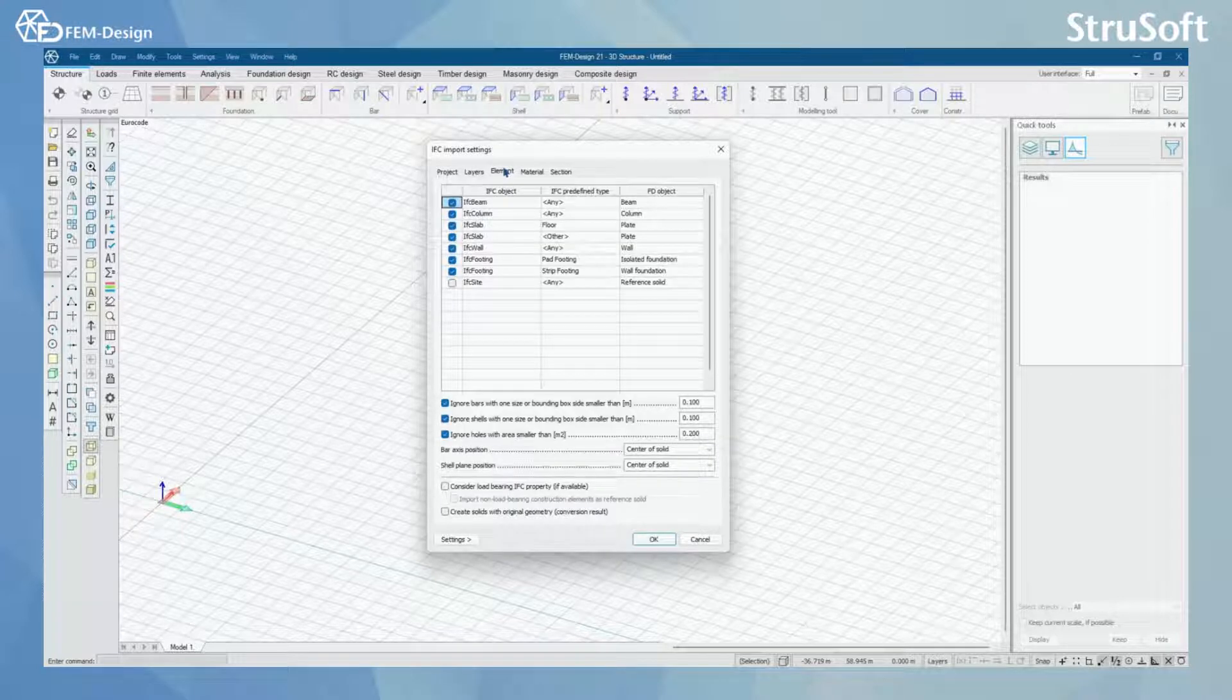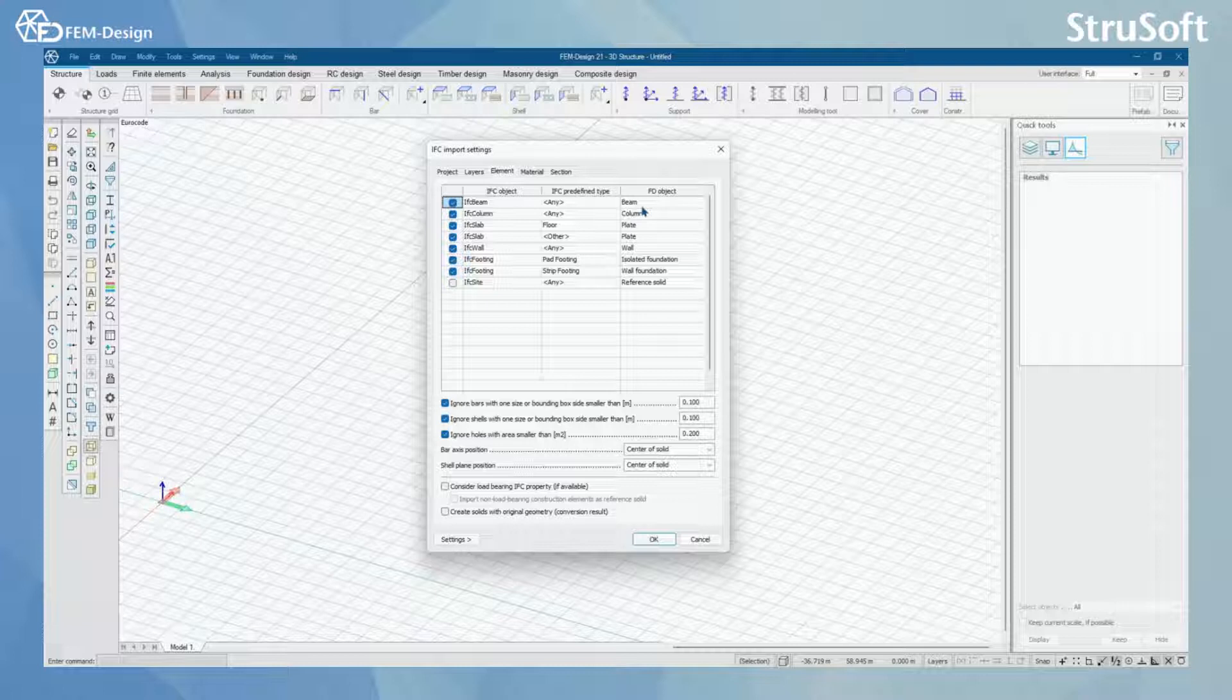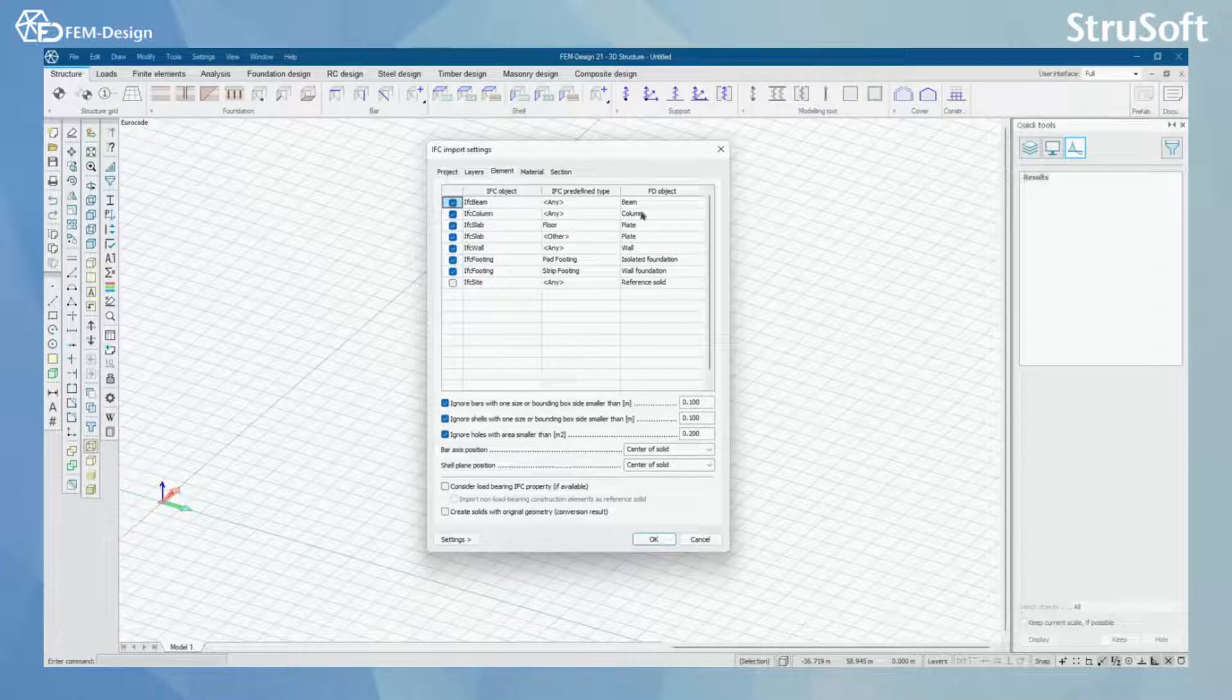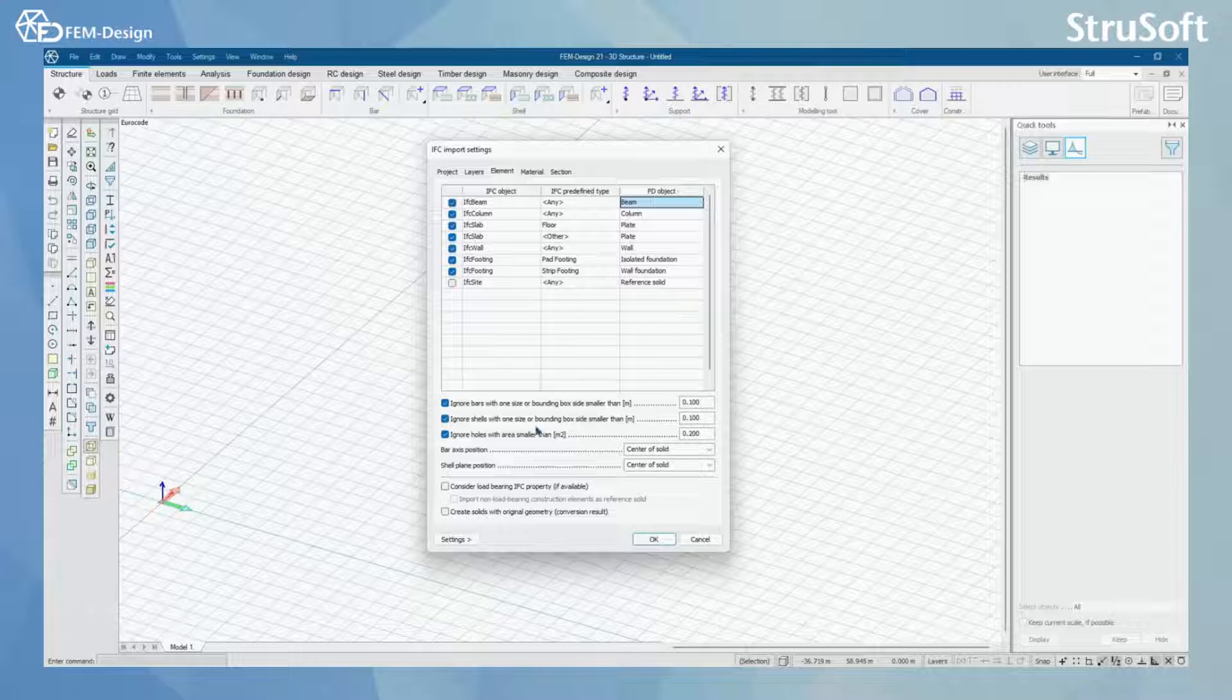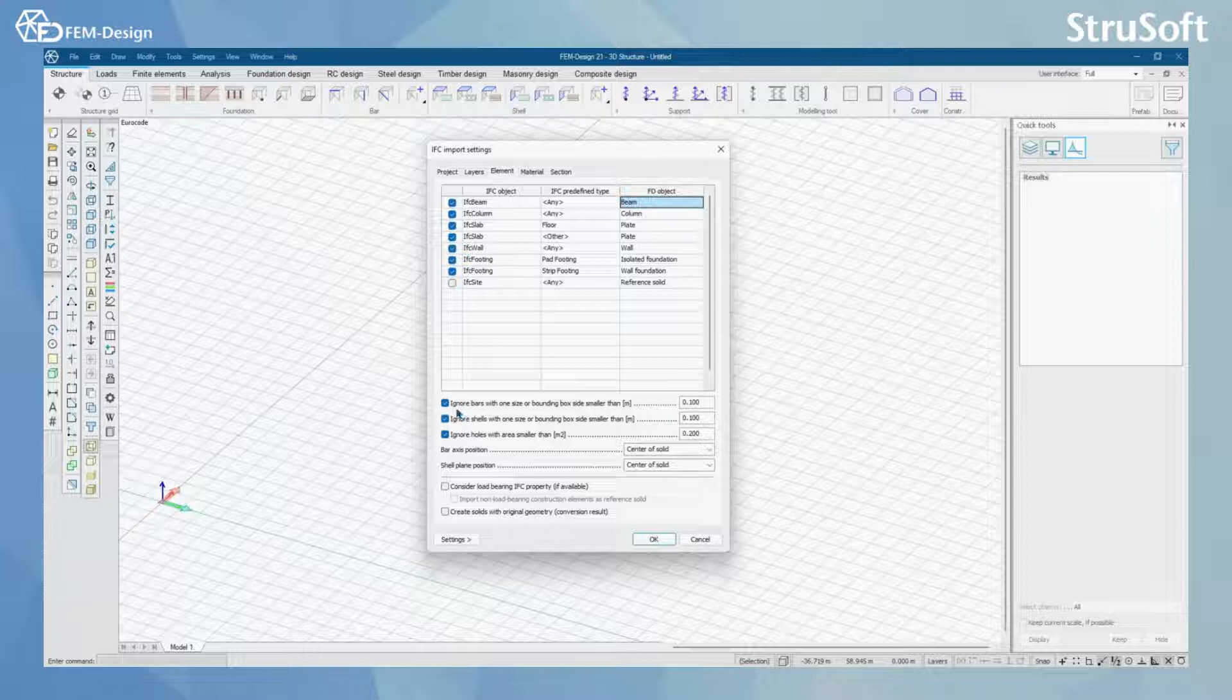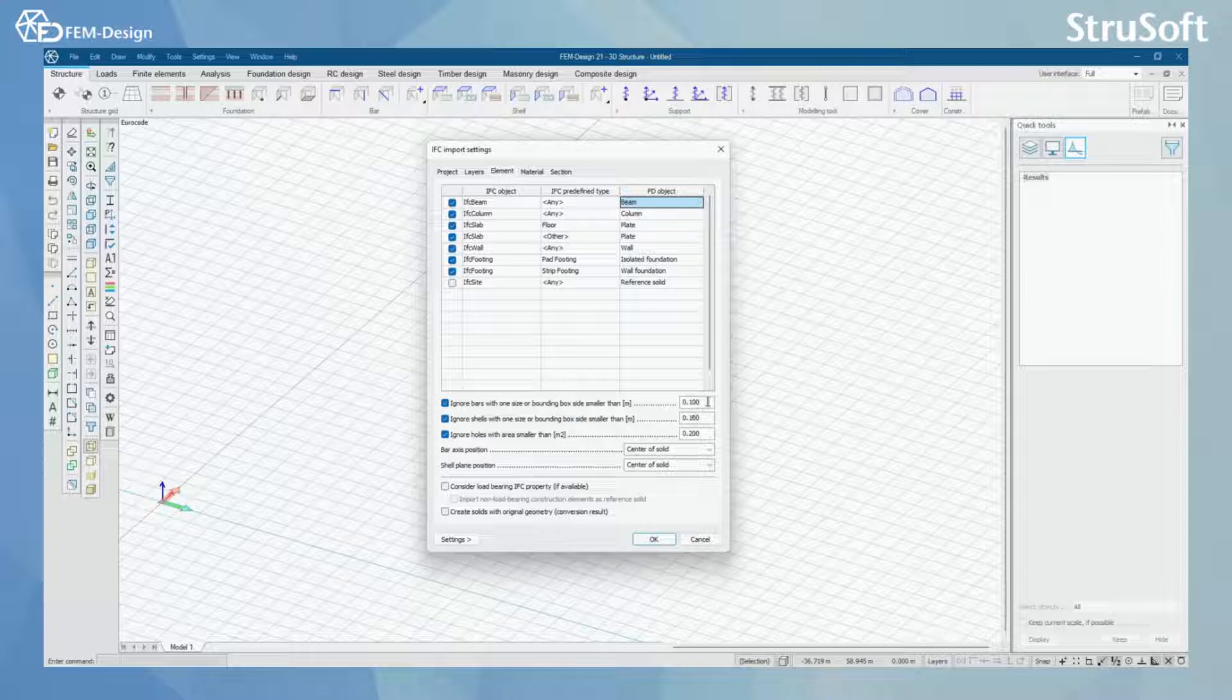In elements, you can choose by element type or by IFC object type what you want to import in FemDesign. You can also change, for example, for the beams. You can change to import those to FemDesign as beams or reference solids only. Here, you will also have a few correction tools, like ignore bars with one size or bounding box size smaller than, and I have set this to 0.1 meter.